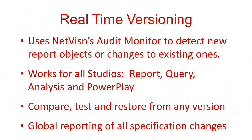Real-time versioning is made possible with the NetVision Audit Monitor feature, which is able to determine when objects in the content store are modified. When a report changes, NetVision will check to see if there has been a change to the specification, in which case the previous one will be versioned.